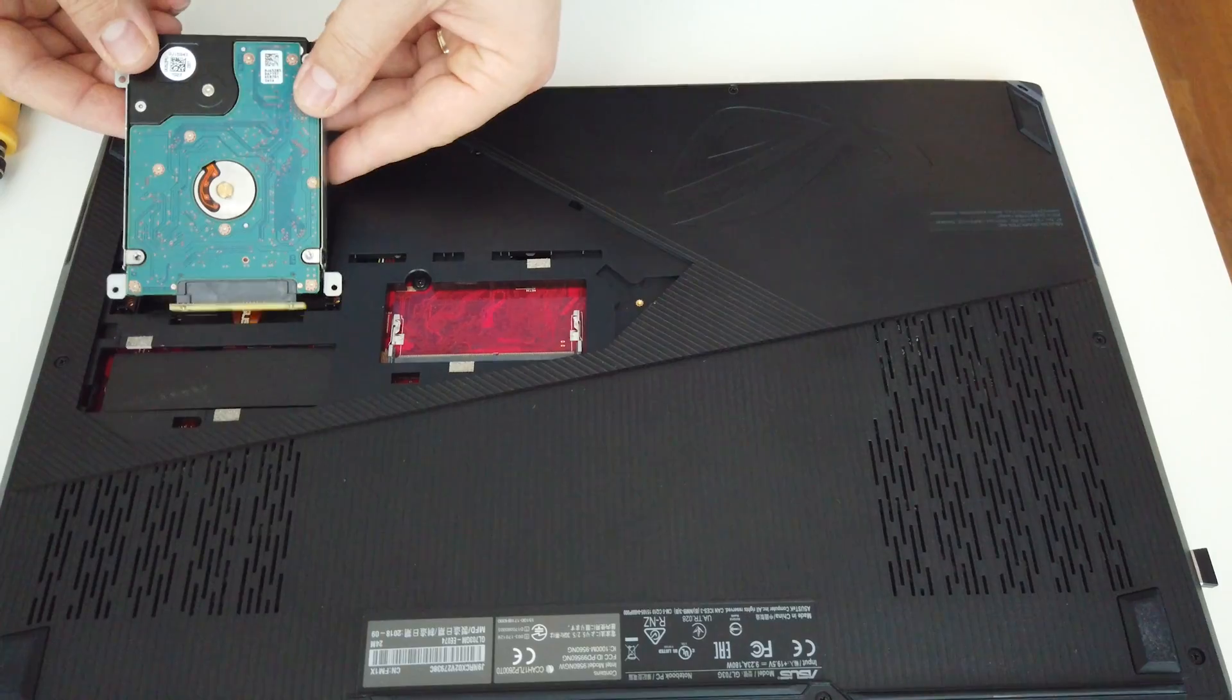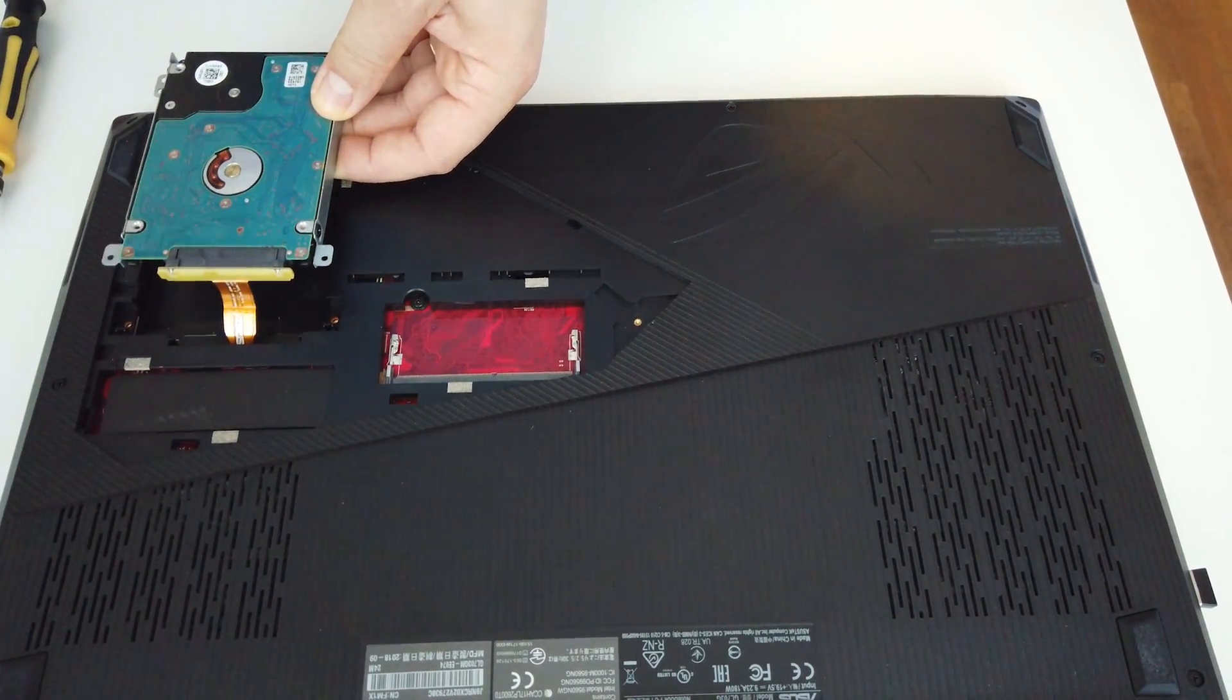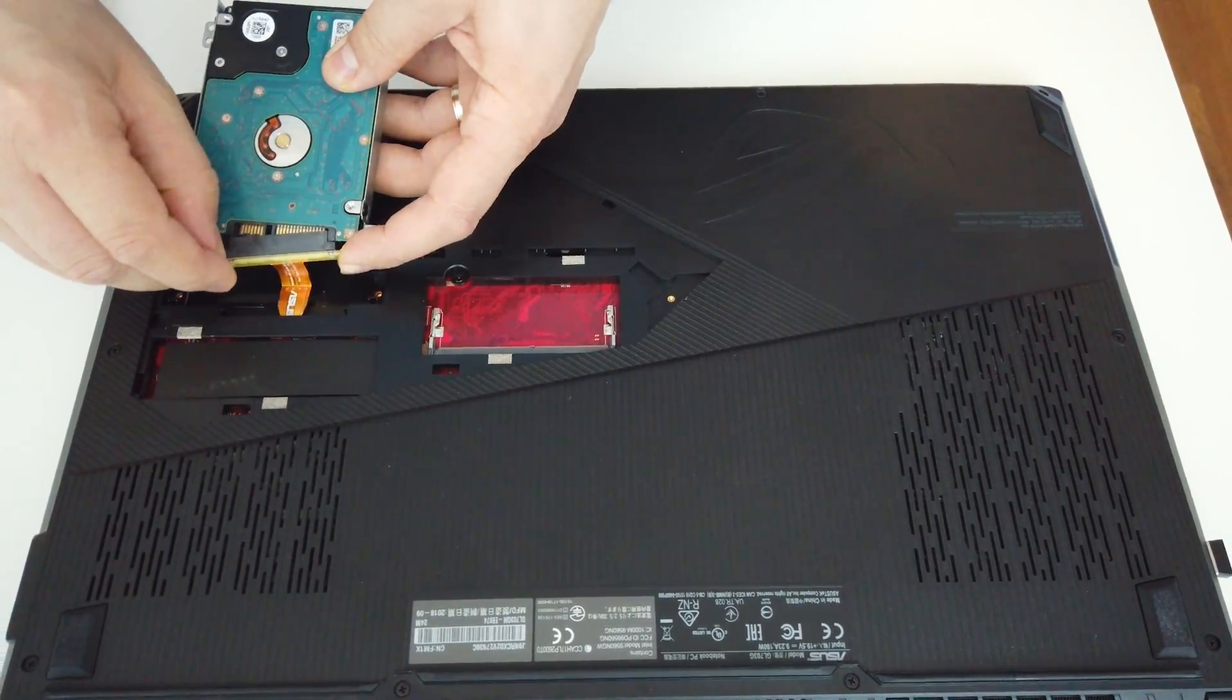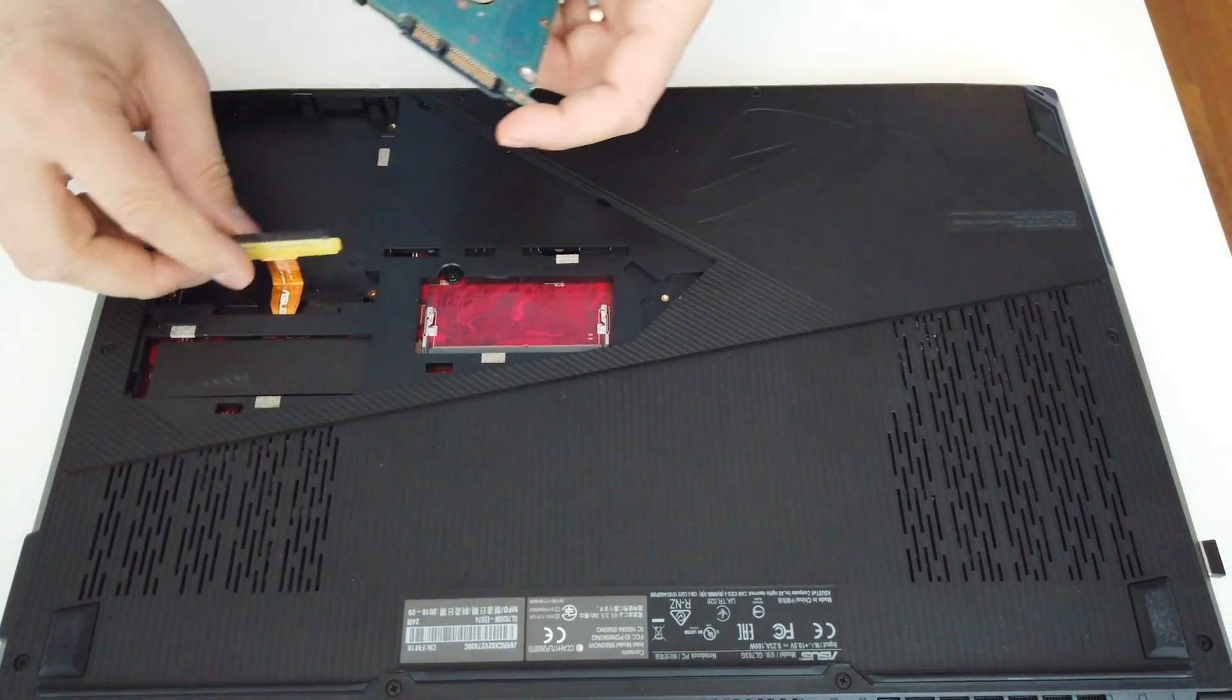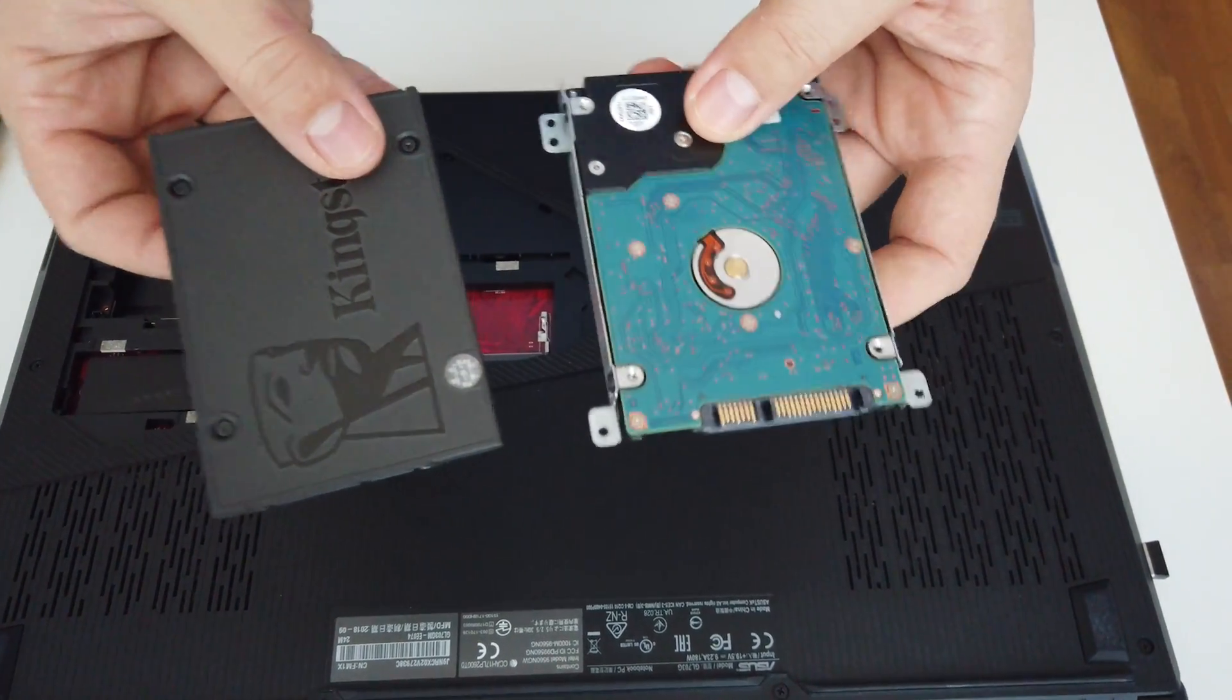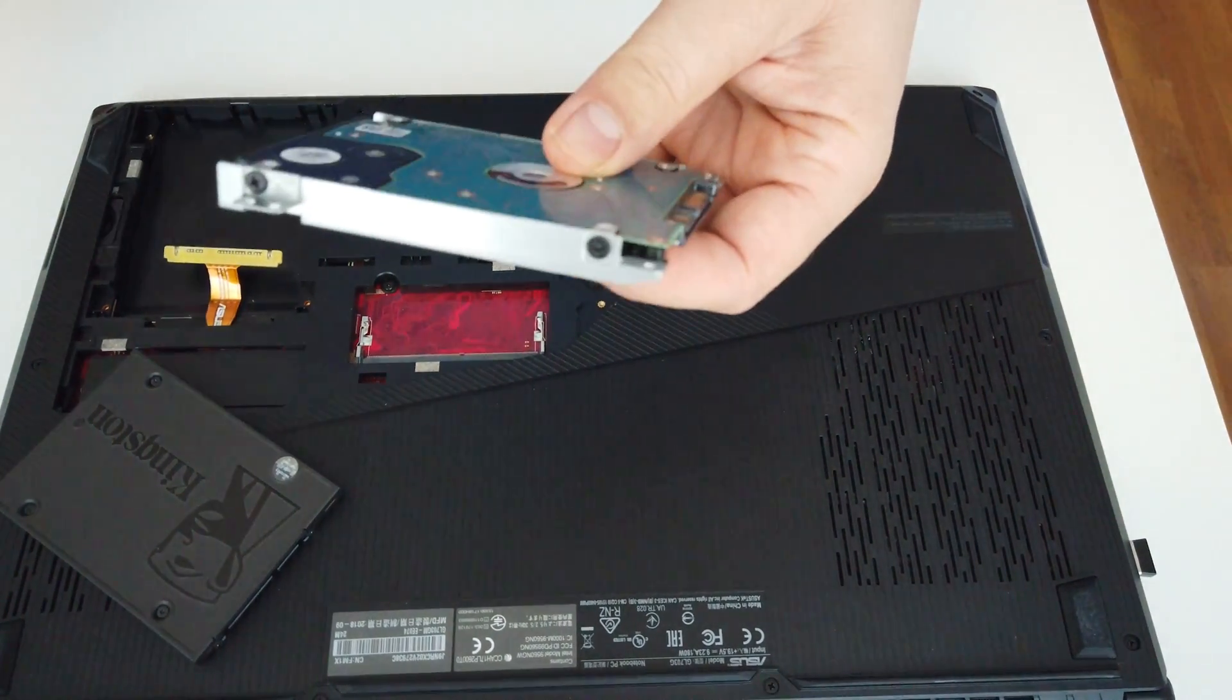Be very gentle to not damage this cord here. It's very sensitive and very short. Eject this very carefully and now we have the hard drive.